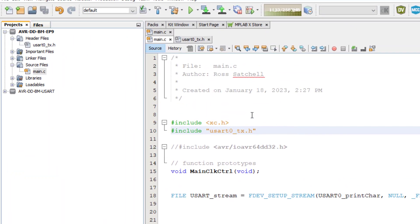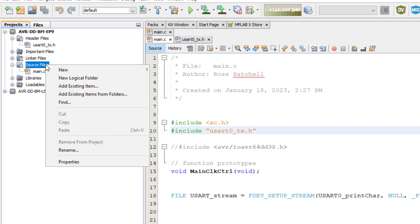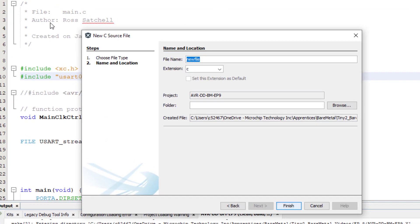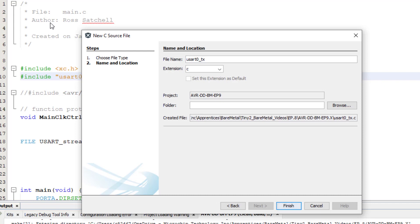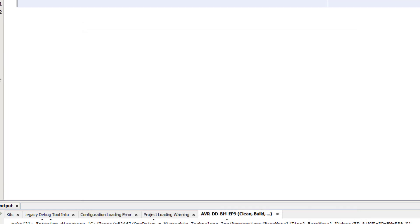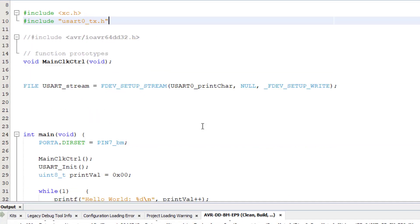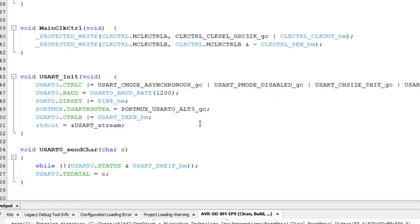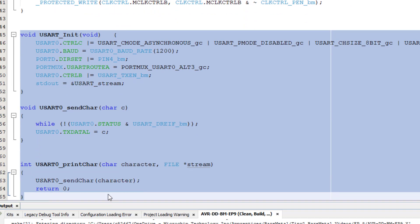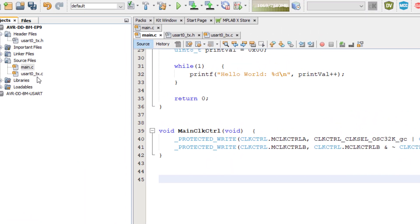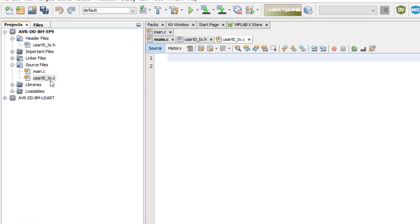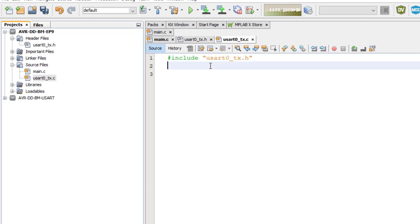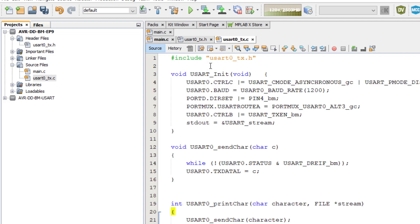Now we need to create a C source file to go with the header file. Right click on source files under our project, click new, then click C source file. Give it the same name as the header file, except this one has the extension .c instead of .h. Now I'm going to move the function implementations to the new source file I just created. I will also move the new file stream that we redirected printf to use to the new C source file as well. And of course we need to include the USART0_TX header file in the USART0_TX C source file as well.